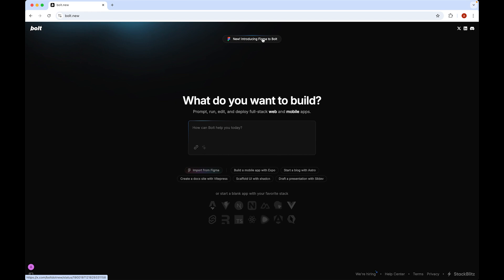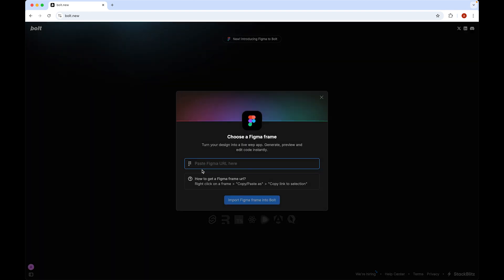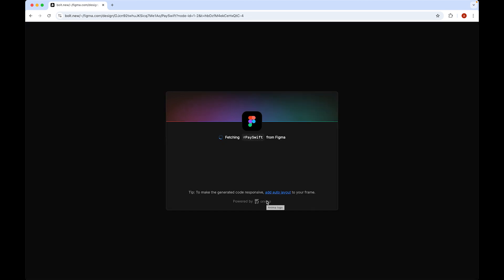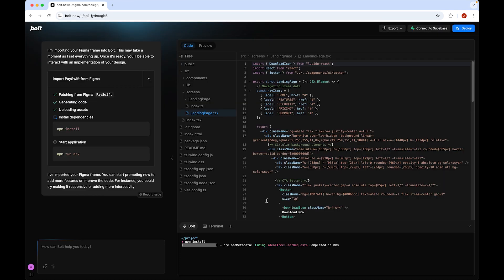As a designer, introducing Figma to Bolt will change your workflow. Select the option 'Import from Figma', then paste the link you copied and click 'Frame into Bolt'. Bolt will prepare your design, generate the code, and upload all the assets used in the design.